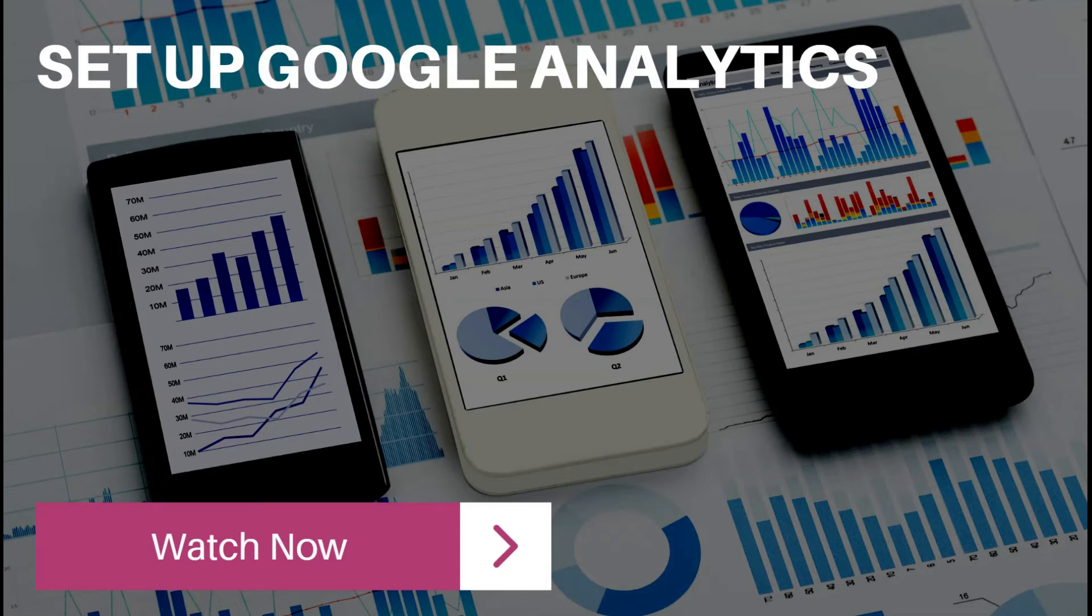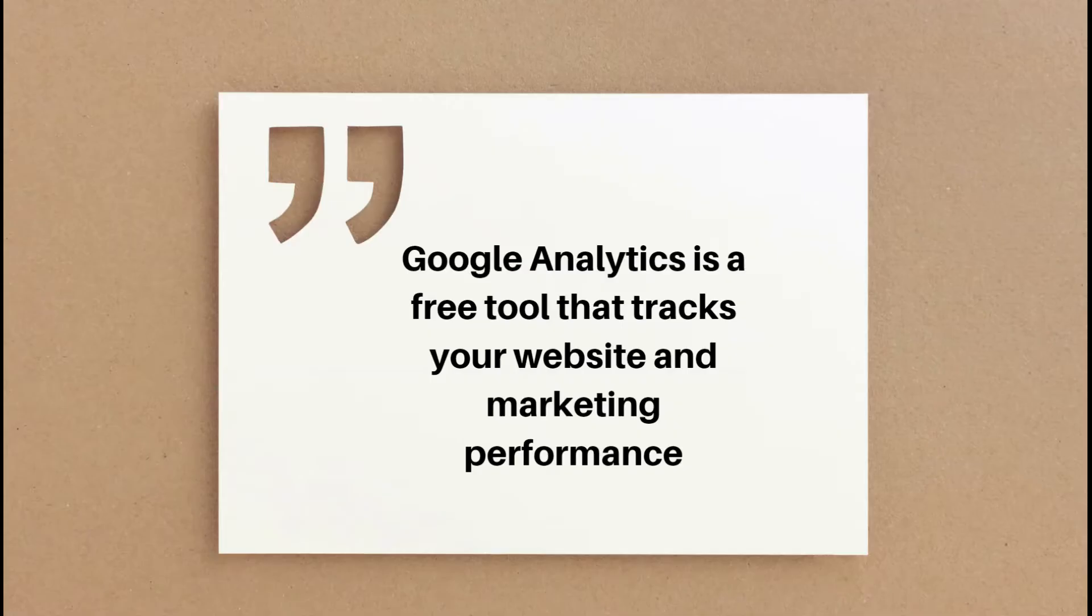Hey everyone I'm Henny from Pink Elephant Media and in this tutorial you're going to learn how to install Google Analytics in just three easy steps.